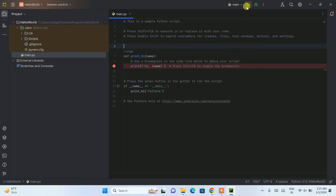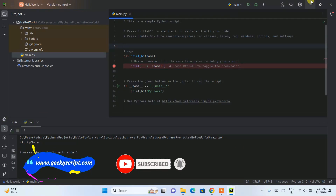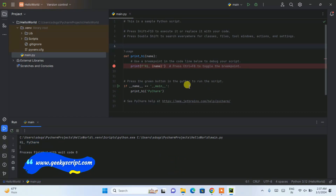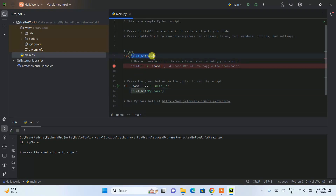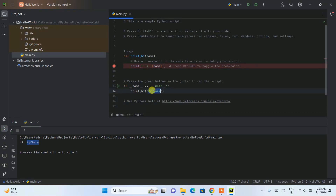This is the sample code PyCharm provides. If you click the Run button, it builds the project and shows the output 'Hi PyCharm'. There's a print_hi method — you pass a name parameter, and it prints 'Hi' followed by whatever string you pass. The string 'PyCharm' is passed as the argument, so it prints 'Hi PyCharm'. Let's change 'PyCharm' to 'Hi Geeky Script', click Run again, and it will output 'Hi Geeky Script'.